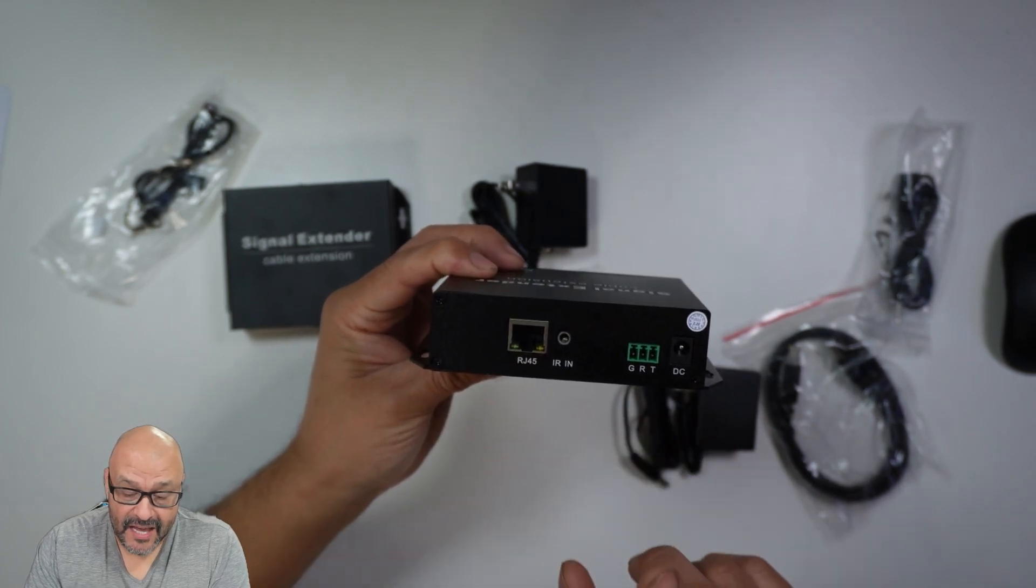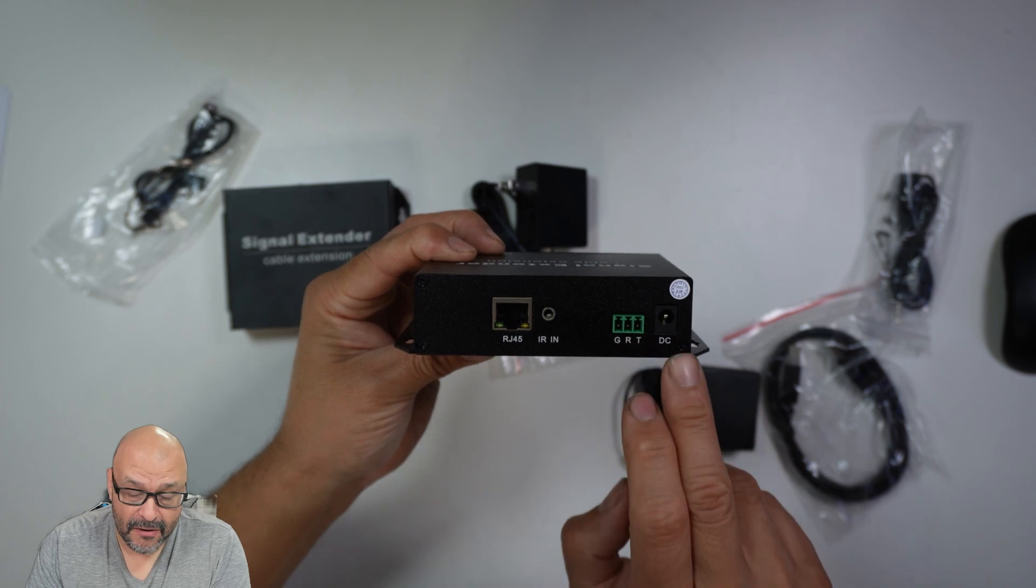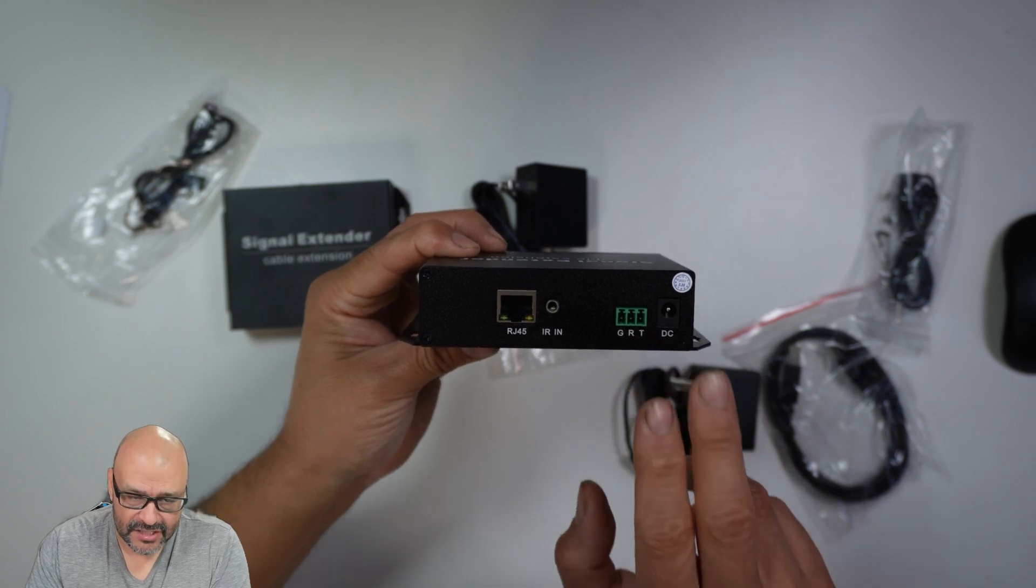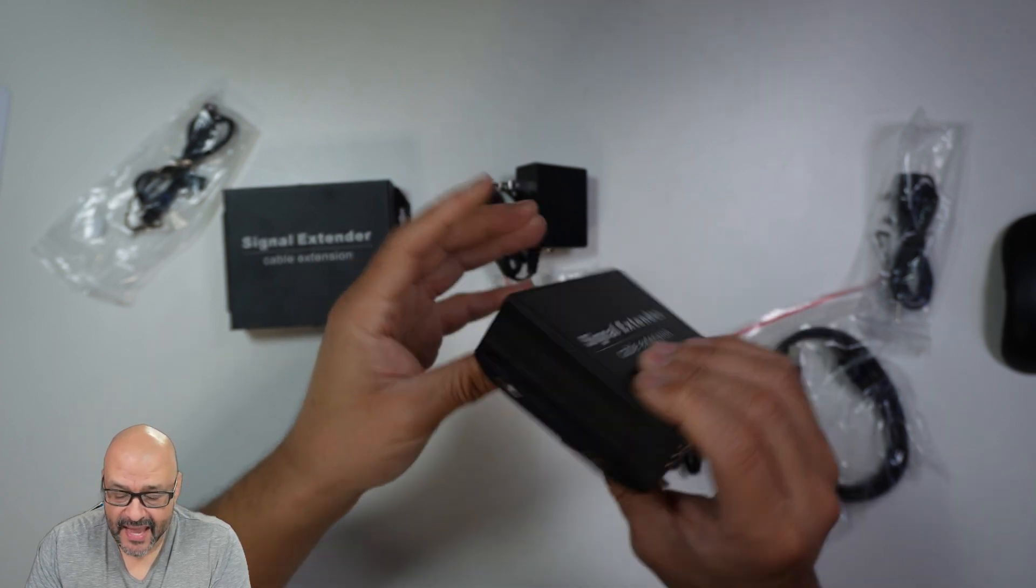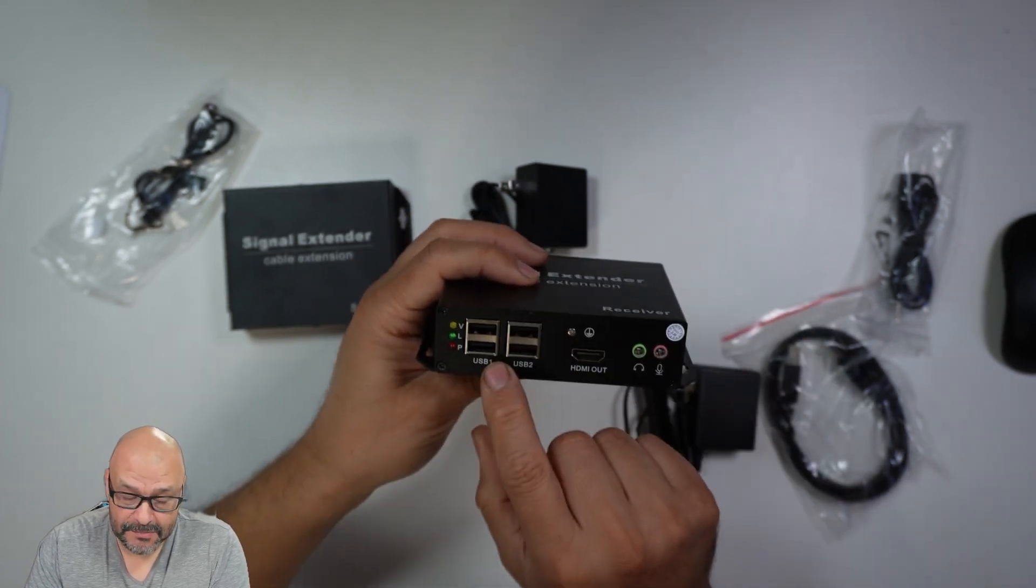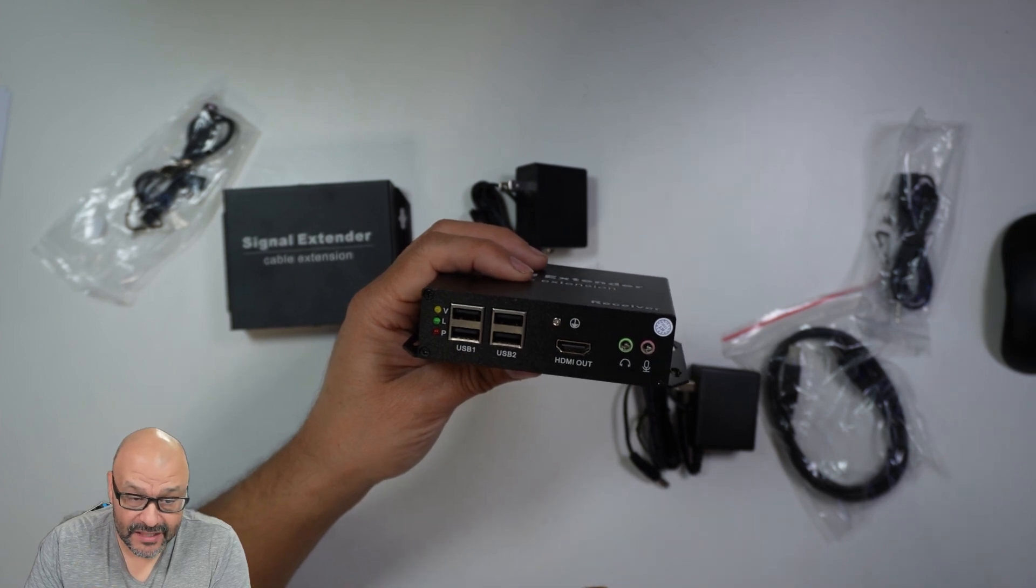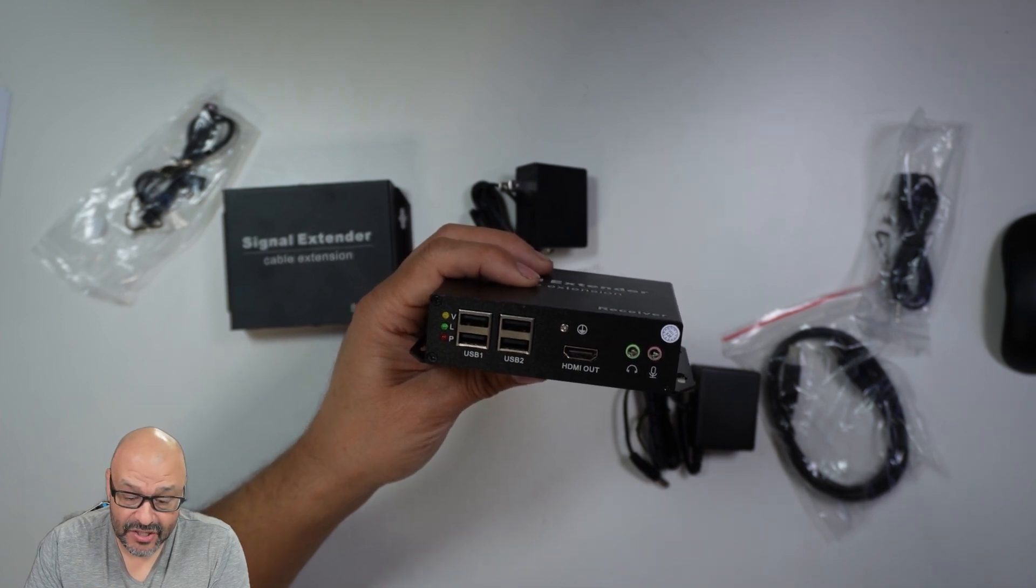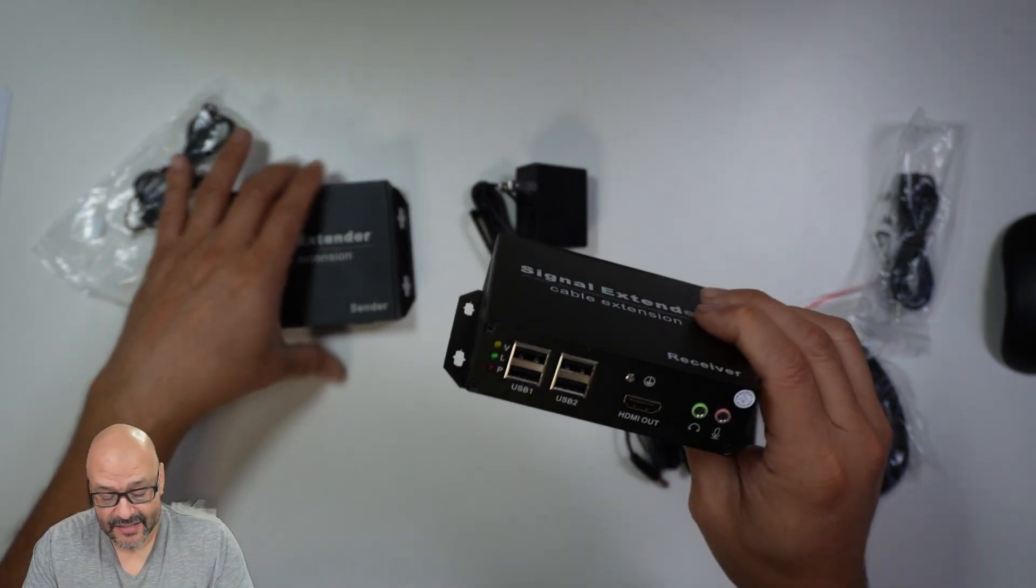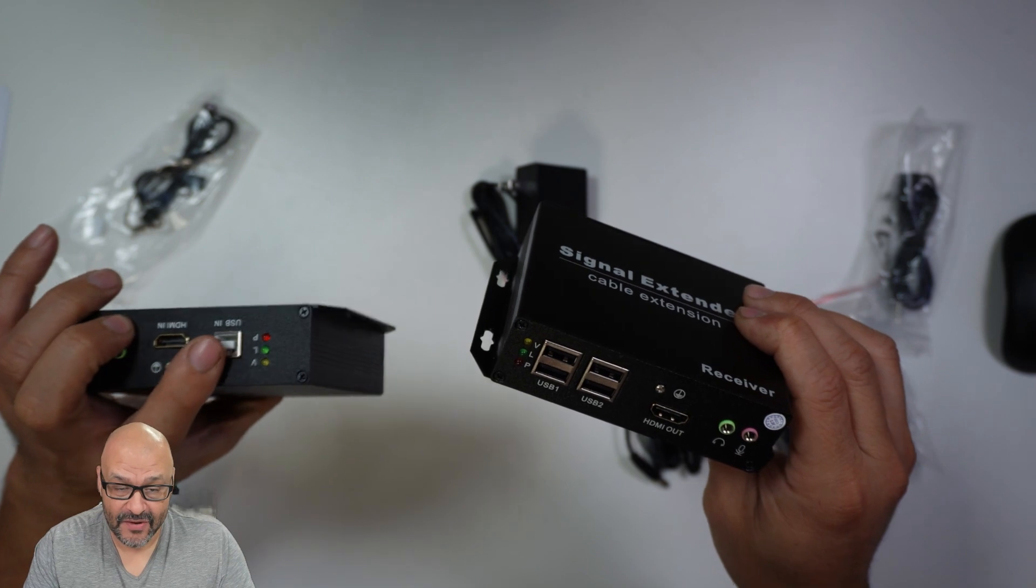You have RJ45, IR here, power, additional power AC which is included. And on the front you've got USB. If you have to remote into the system you can do that. That's why on this end they give you the USB.